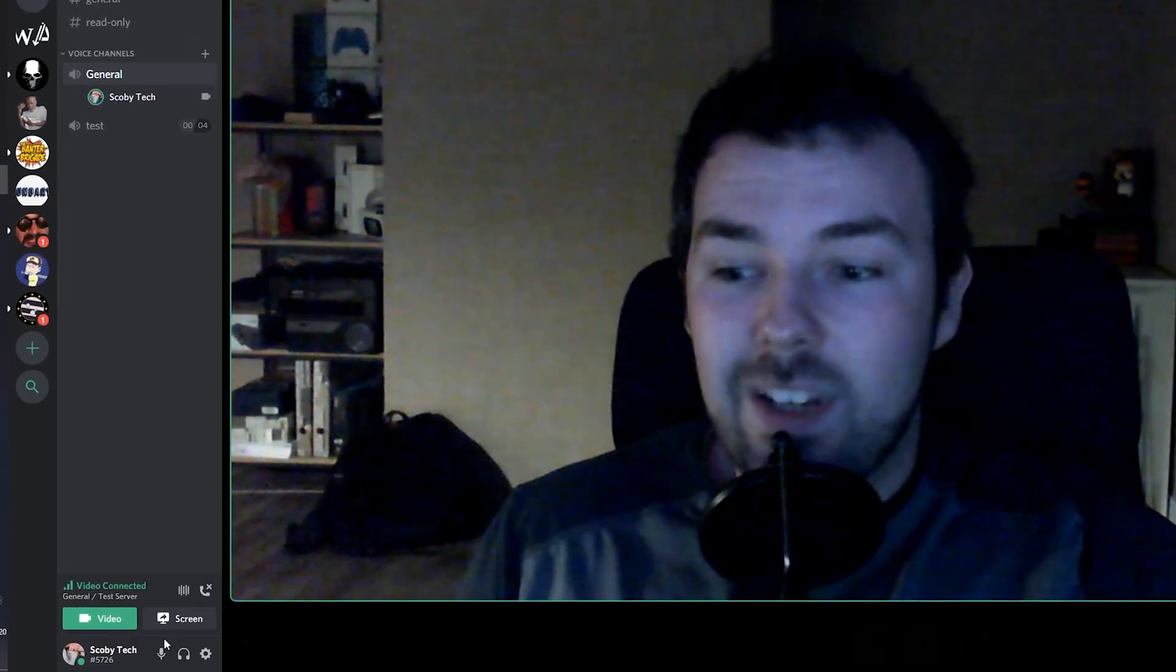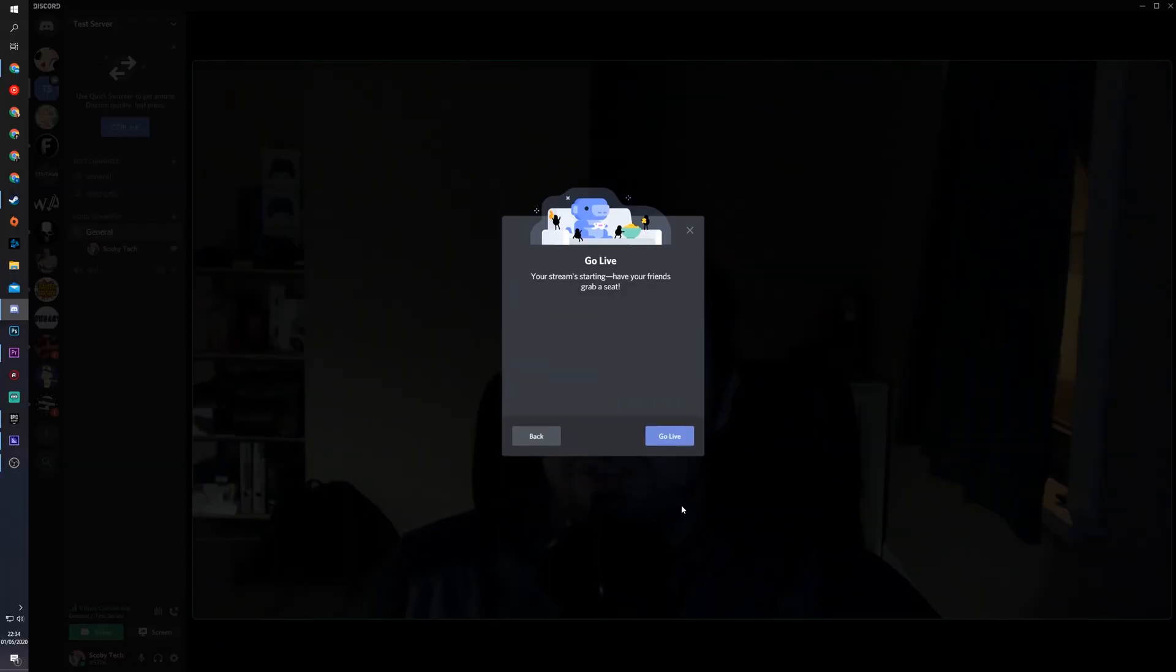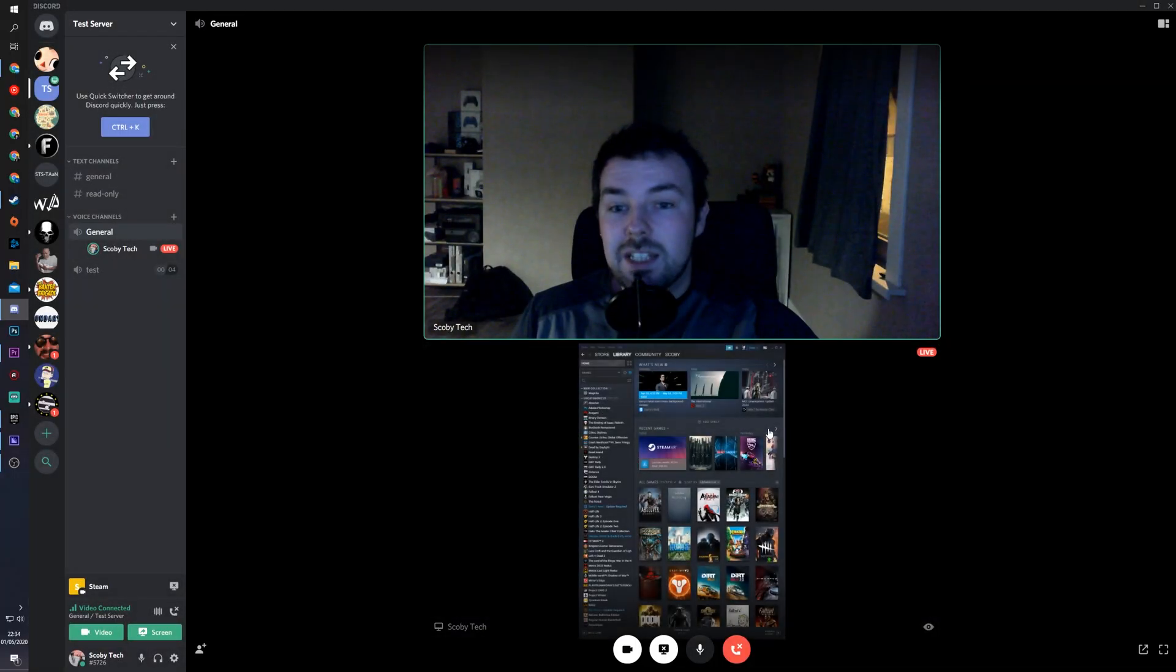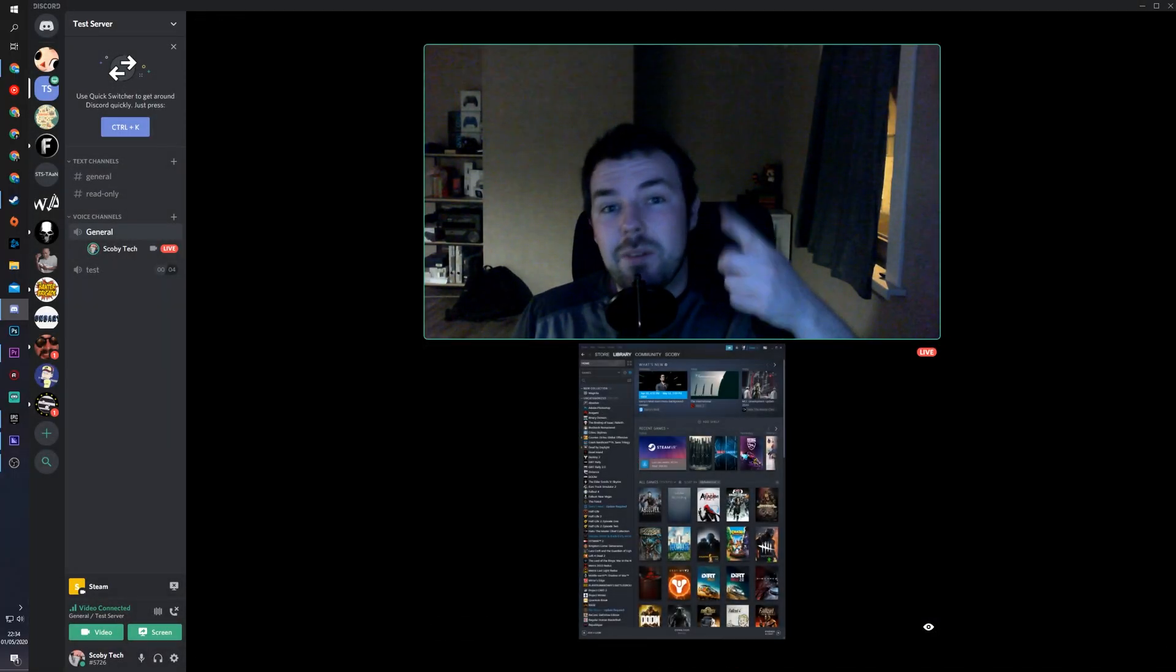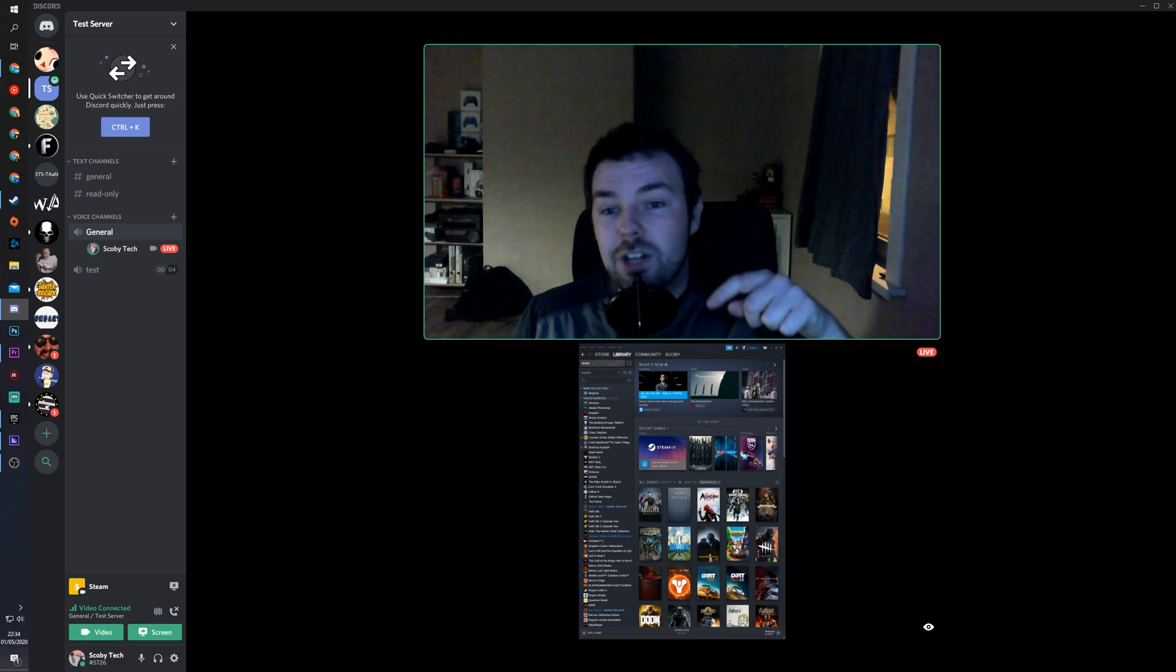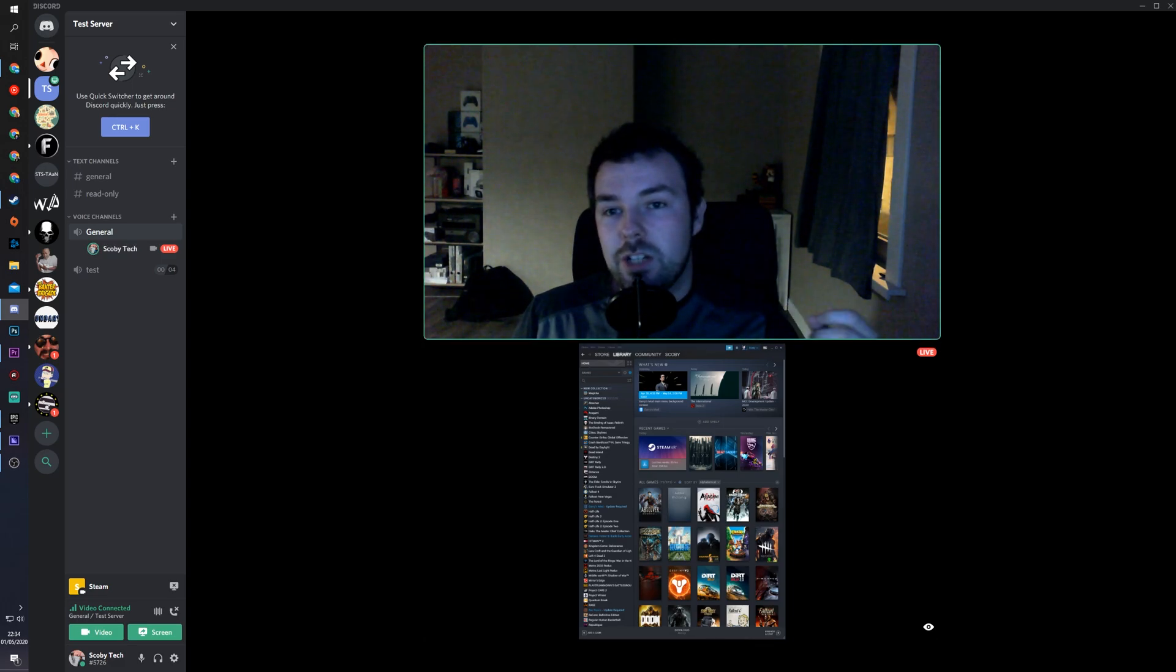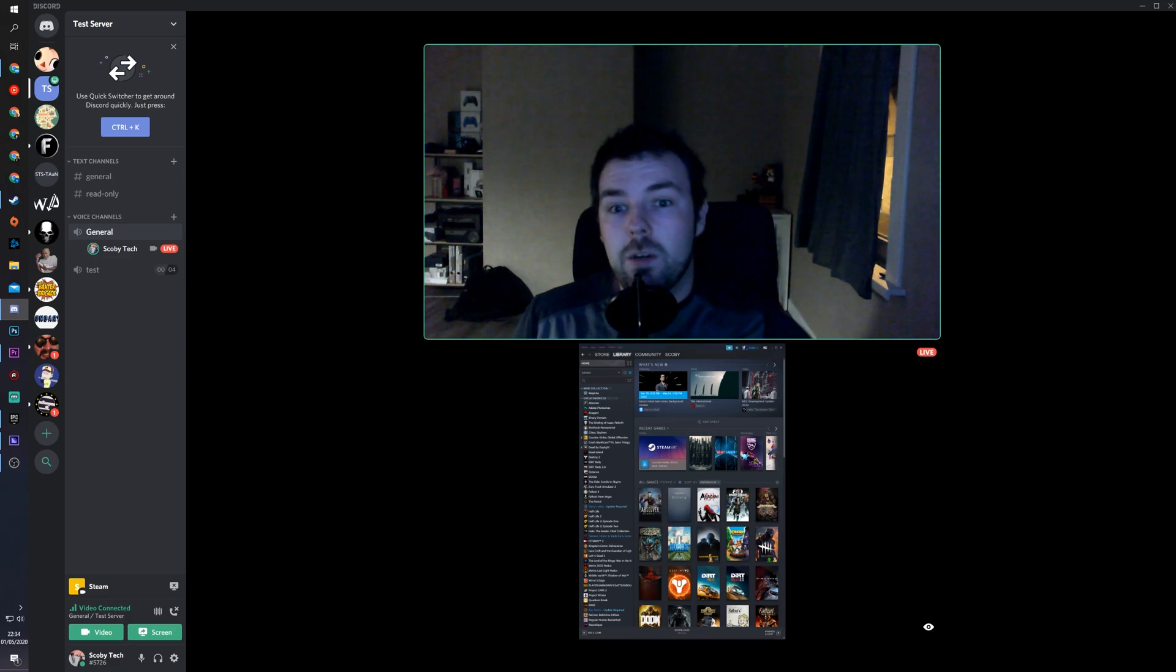And what's nice is I can also really easily share my screen here as well. So if I share my Steam for an example, you can see they open together. So now I can actually see my video and my screen sharing at the same time, which is a huge improvement over the previous version of Discord screen sharing. And it works a lot better now.